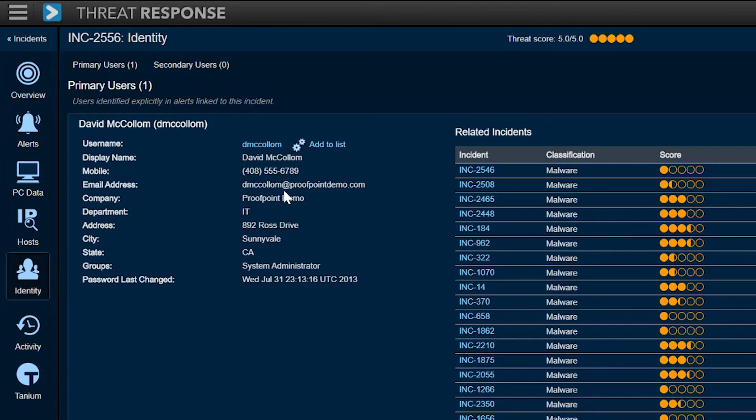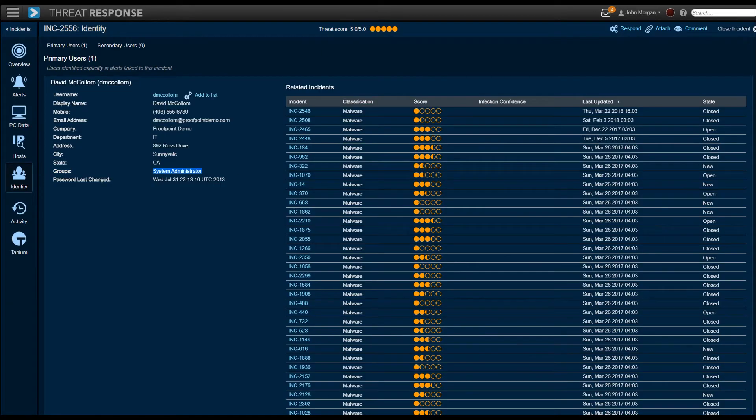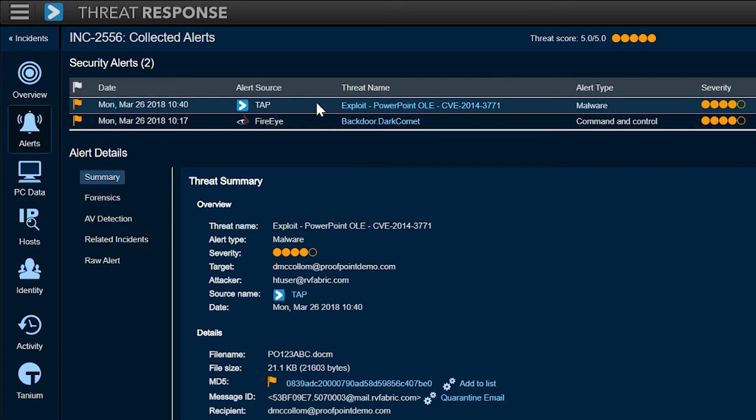In this case, this is an email alert came in from this demo column at proofpointdemo.com. It got automatically expanded by our AD integration into someone in the IT department who's a system administrator. So this person has privileged access. You want to take action, right? But we can also look deeper into the incident if we need to.